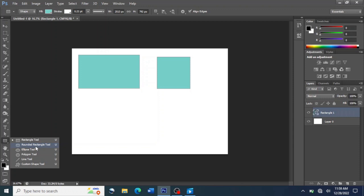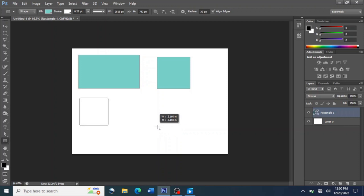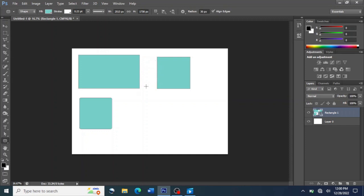For the Rounded Rectangle Tool, this is how it works — we also use it to create rectangles and squares, but here the edges will be rounded. In the same way, you press the Shift key and the left button at the same time, then drag your mouse to the size you want. The edges of this shape are not the same as the first one — the first has sharp edges, but here it has rounded edges. That is the only difference. To create a rectangle, you press the left button then drag your mouse to the size you want.